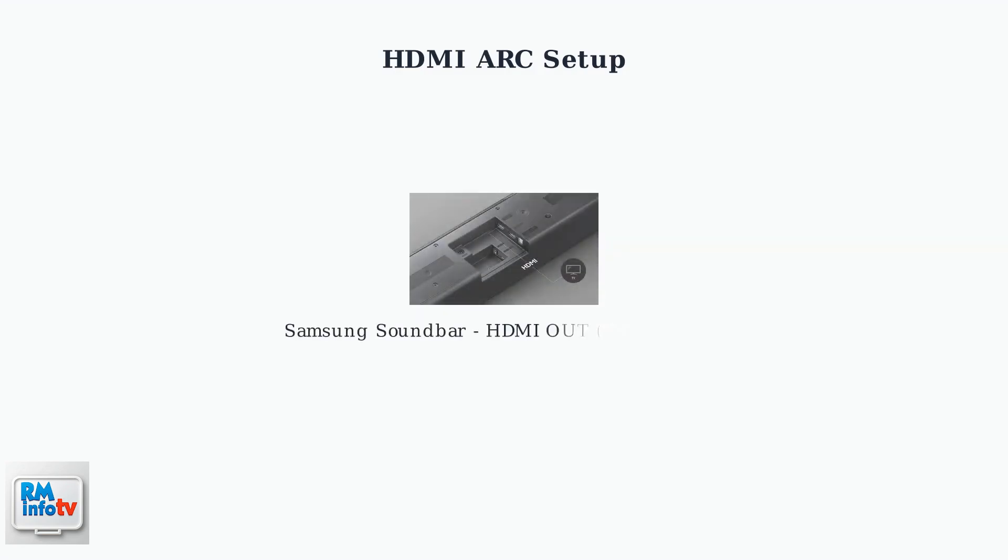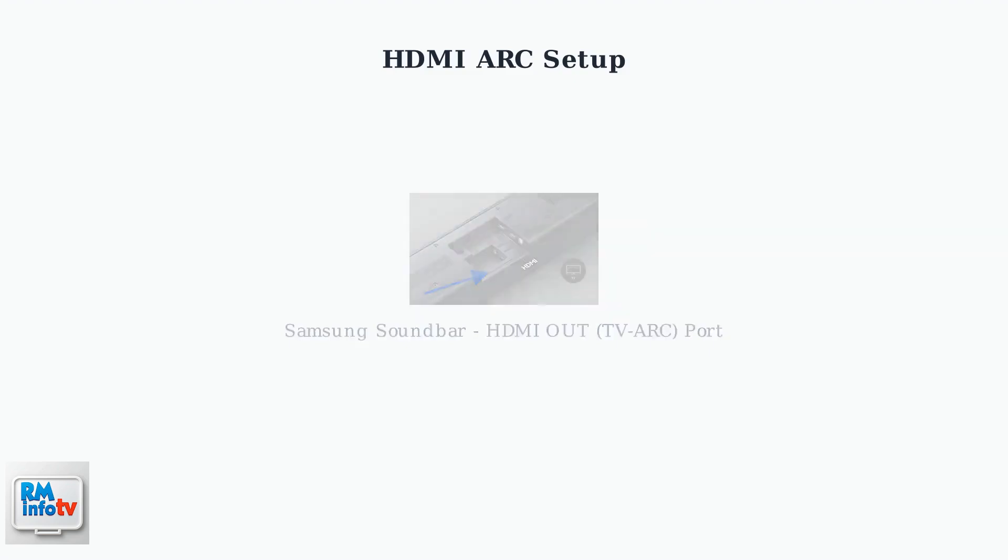Now let's examine the connection points. On your Samsung soundbar, locate the HDMI out port labeled TV ARC. This is where you'll connect one end of your HDMI cable.